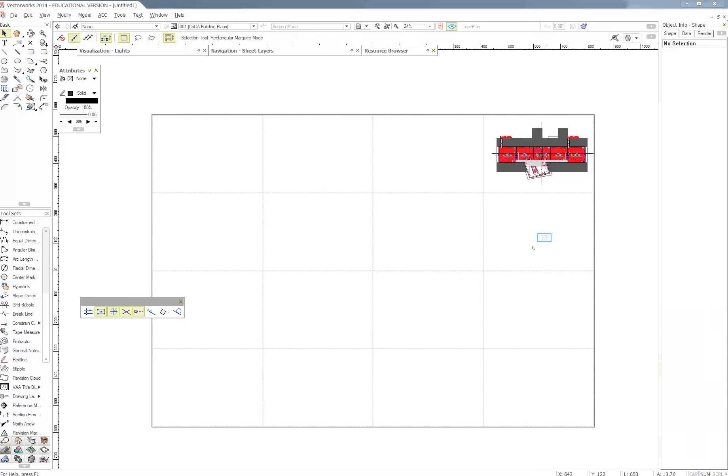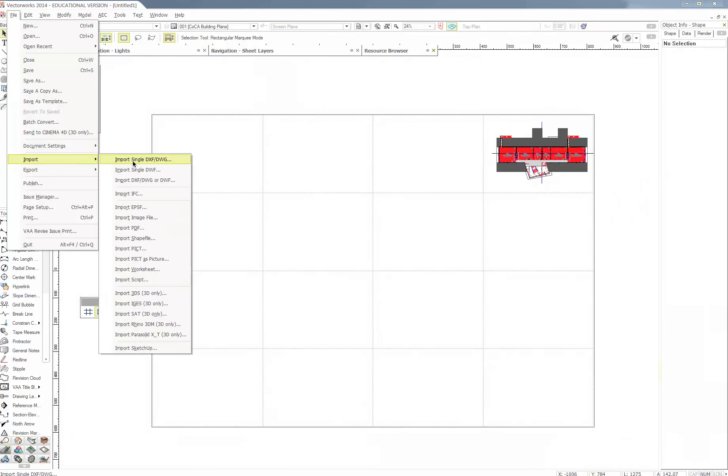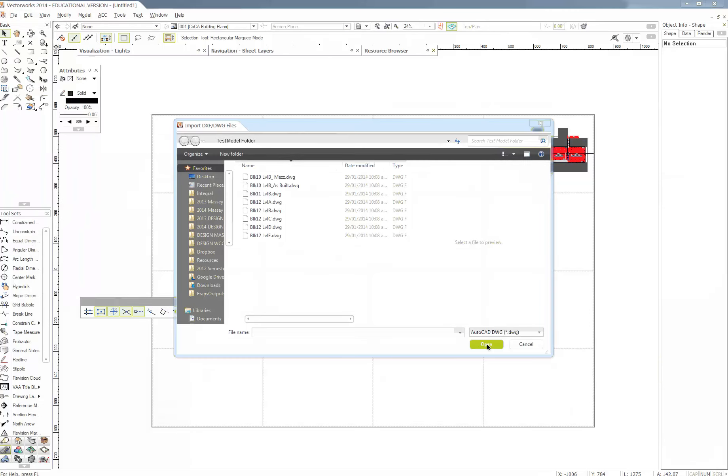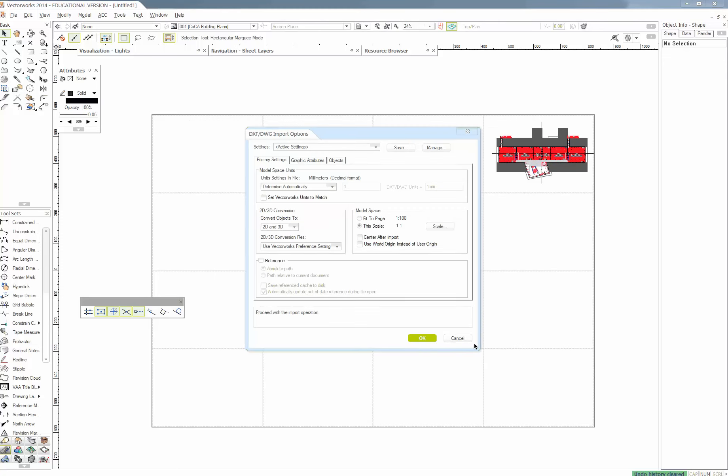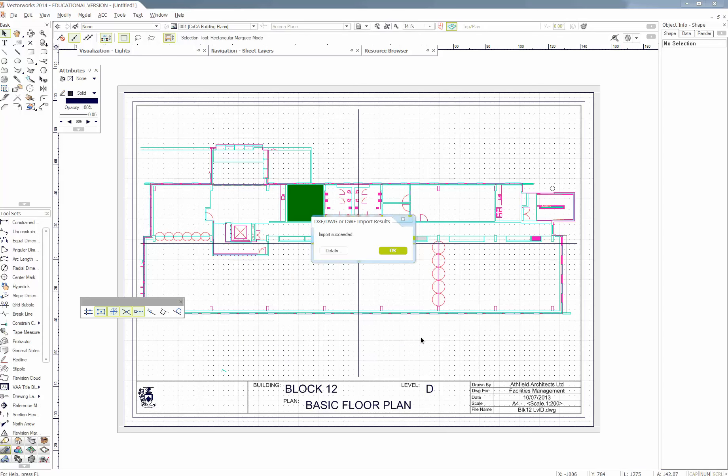So I'll leave you there. Because basically now all you need to do is import the other ones. So File, Import, Single. You can do multiples. But I just like doing it one by one because I know what's happening. And then I'll go Level D, Block 12. Wait for it to import. That was a bit quicker. And then this scale. Yeah. One to one. It's importing it now. Awesome. Imported.